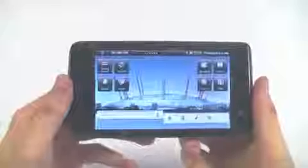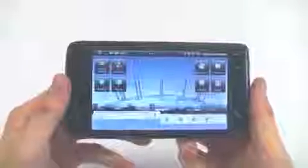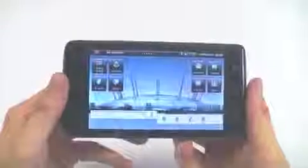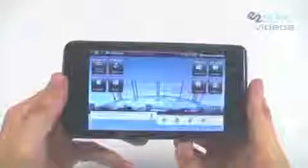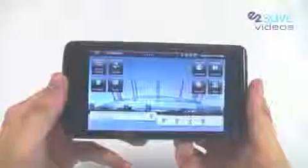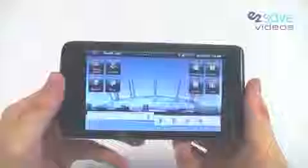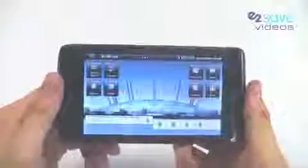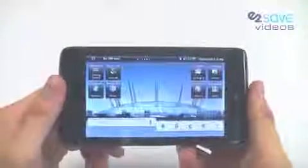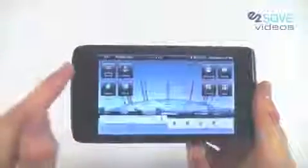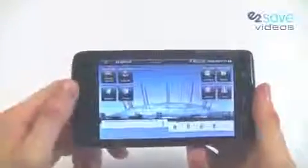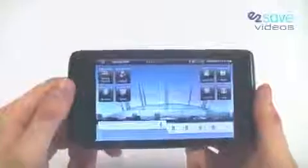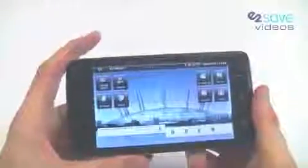Here it is, the Dell Streak tablet. Dell are calling this a hybrid device, noting that it sits between a smartphone and a netbook or notebook. This is one powerful piece of equipment.